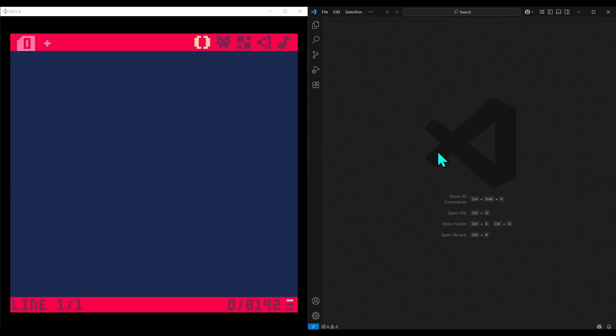In this video, we're going to go over exactly how to use an external code editor like VS Code with Pico-8. This can be so helpful, especially if you're making big games or you have a lot of code and you don't want to use the cute but a little bit annoying code editor inside of Pico.